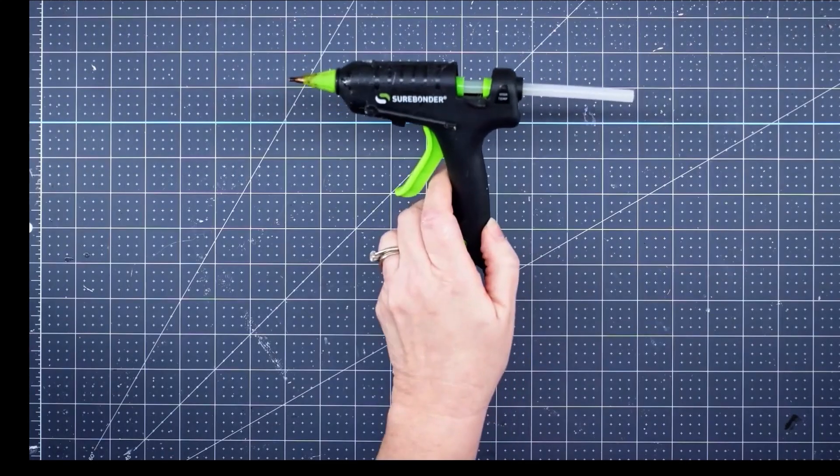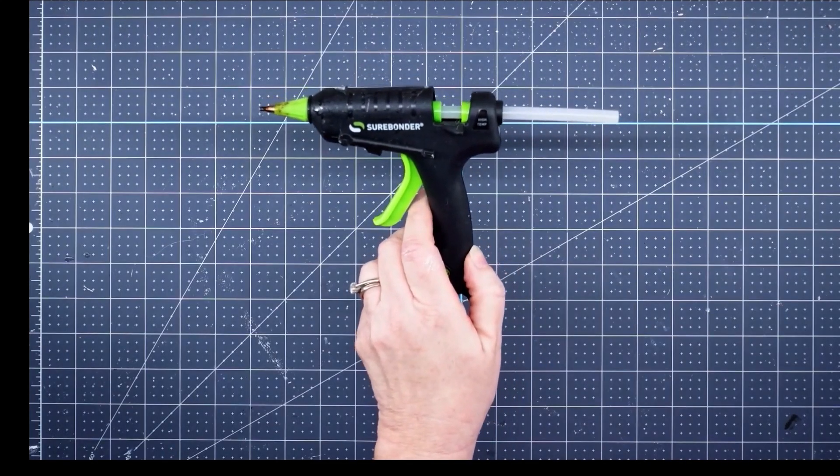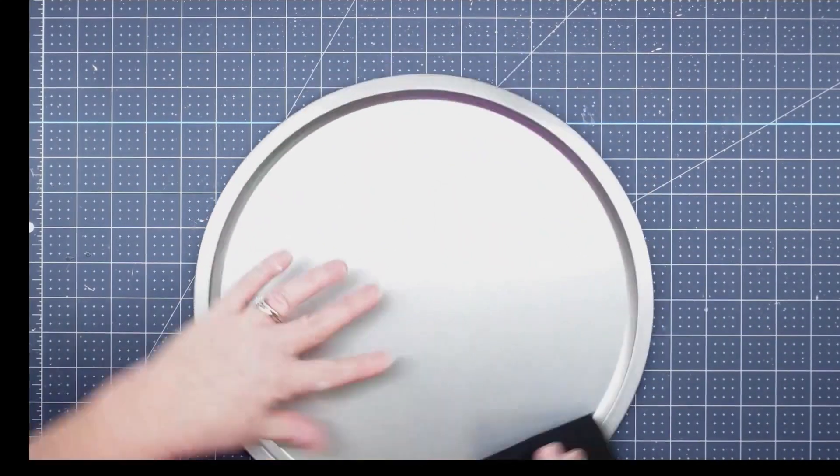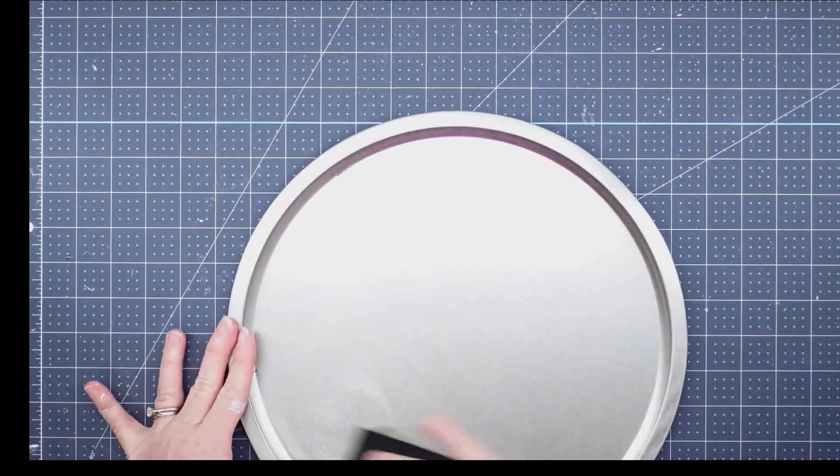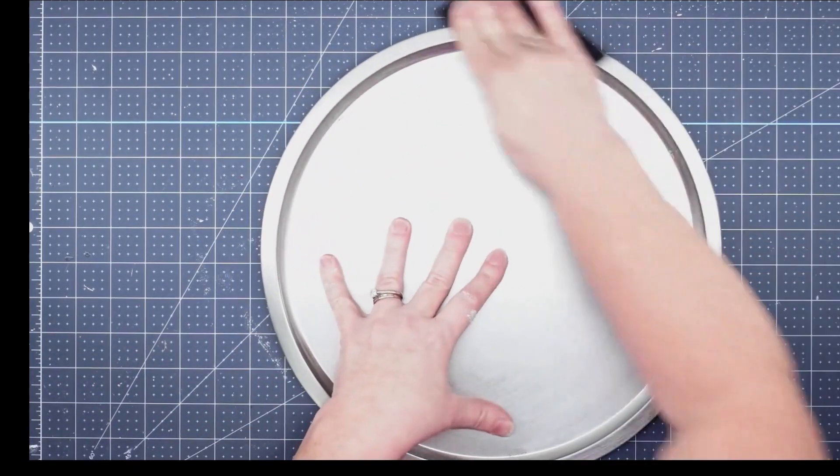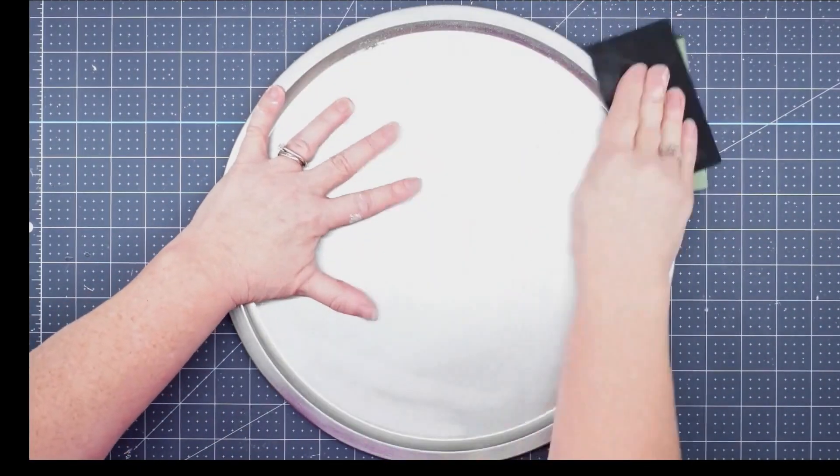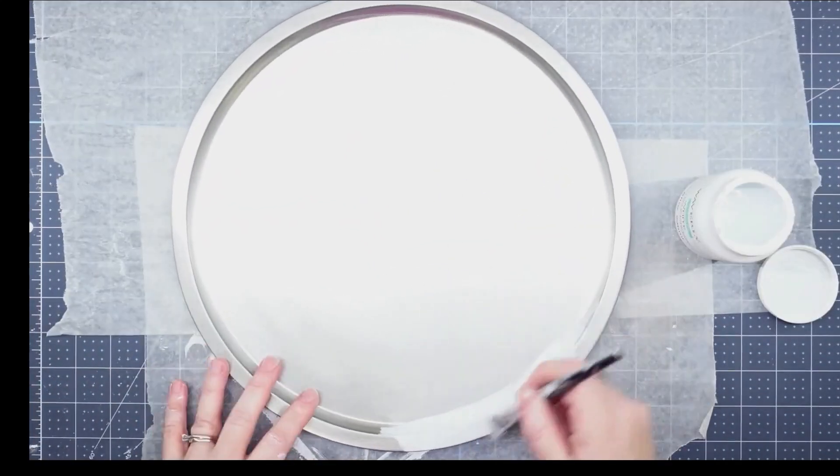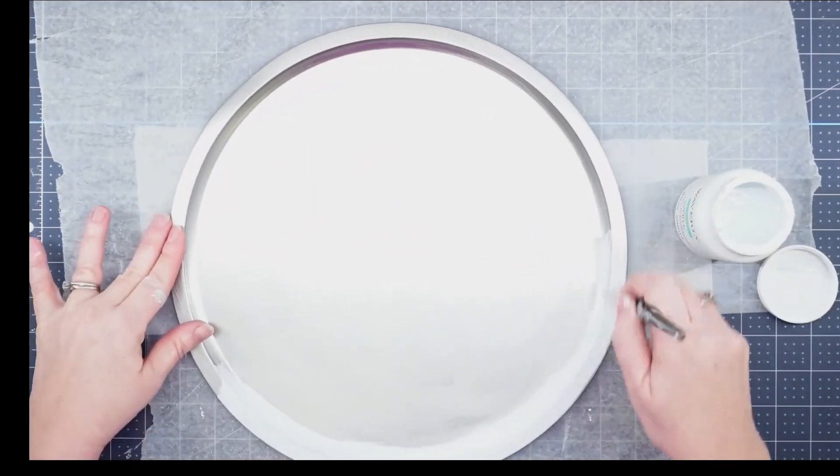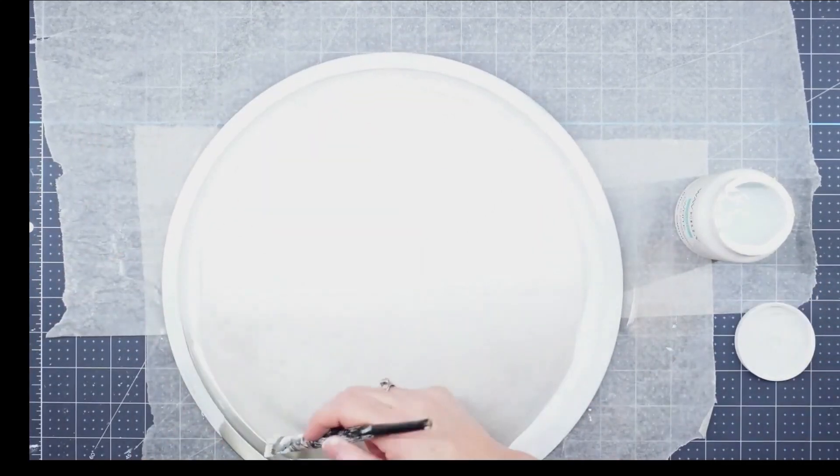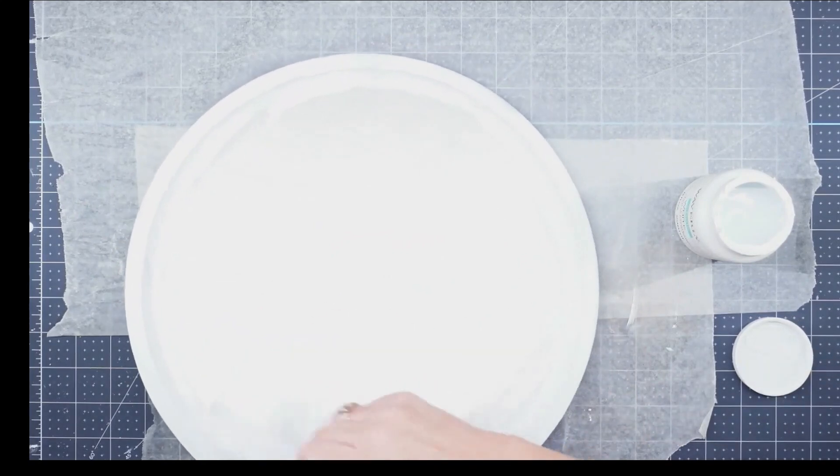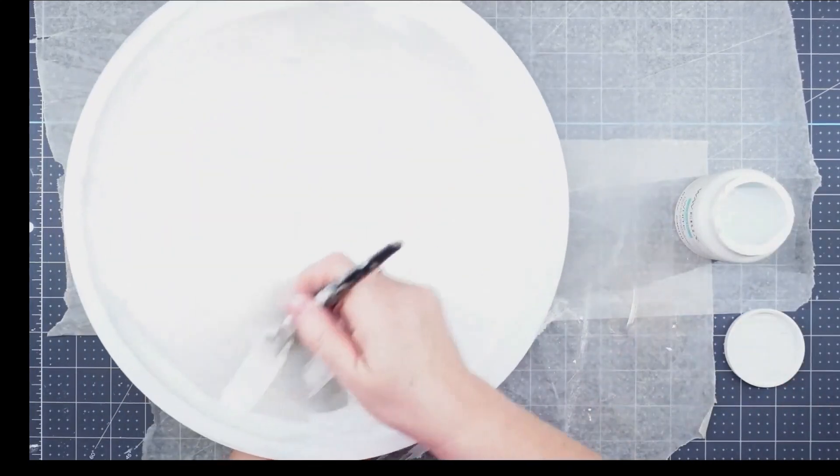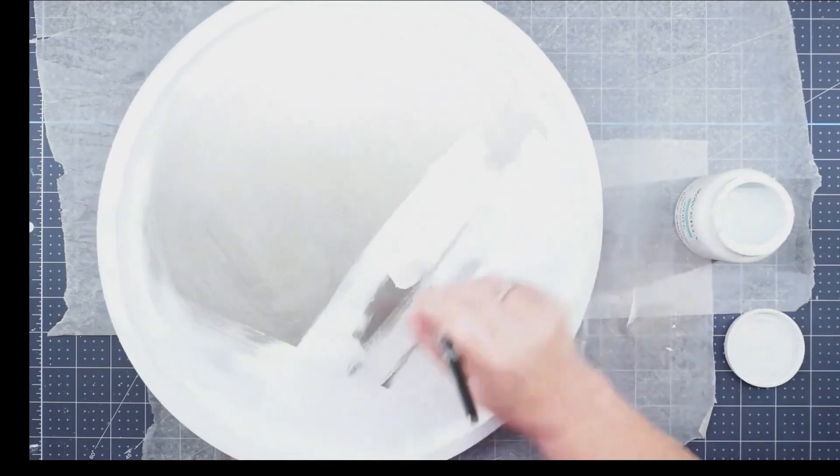The first thing I needed to do was take my sandpaper and rough up my pizza pan. This is going to help my paint stick to it and it won't pull off as I put on the different coats. Once I got it roughed up, I used my Waverly white chalk paint and painted the whole front, being careful not to get any on the back. I put a really good coat on and then I'm just going to sit it inside and let it dry completely.